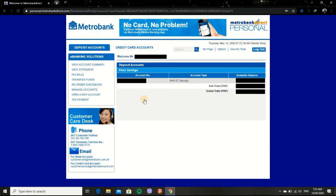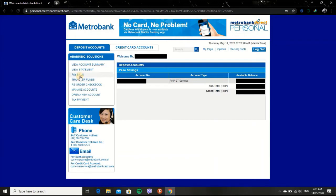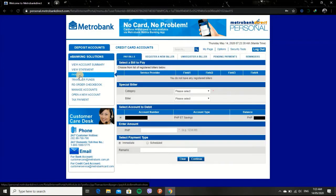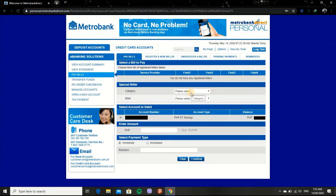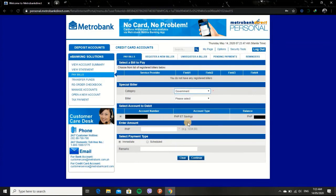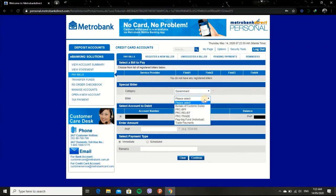Once you have entered the page, click Pay bills button. In Category option, select Government. In Biller's option, select Pag-ibig Fund.